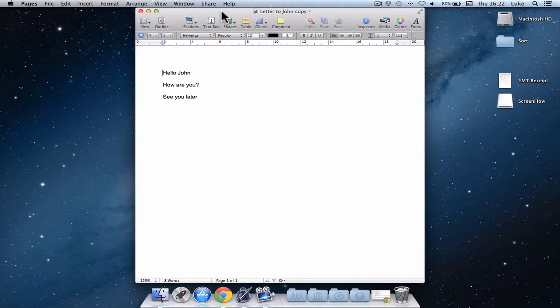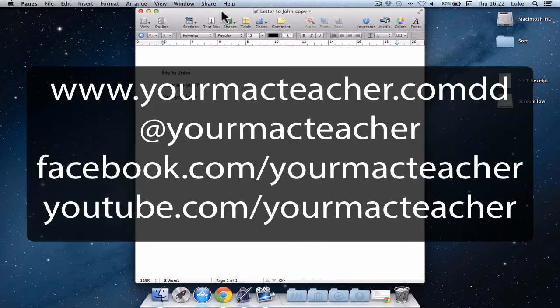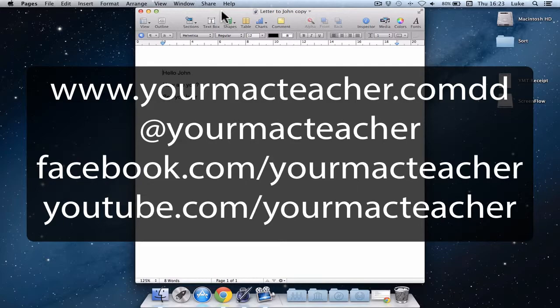So there's lots of great new features on Mountain Lion. If you've got any comments, feel free to leave a comment on our website or on this YouTube channel. And feel free to follow us on Twitter. Our name is YourMacTeacher. And you can also like us on Facebook at Facebook.com slash YourMacTeacher. Thank you.